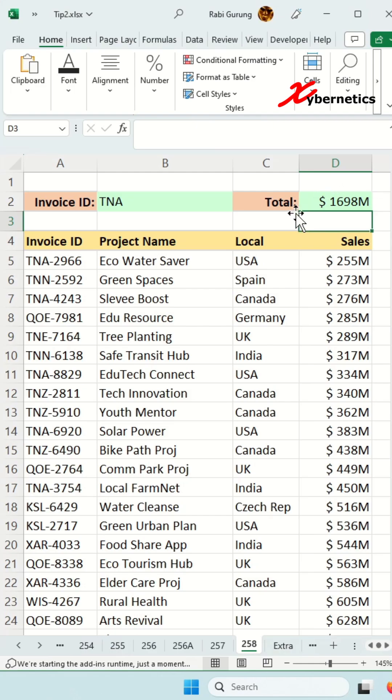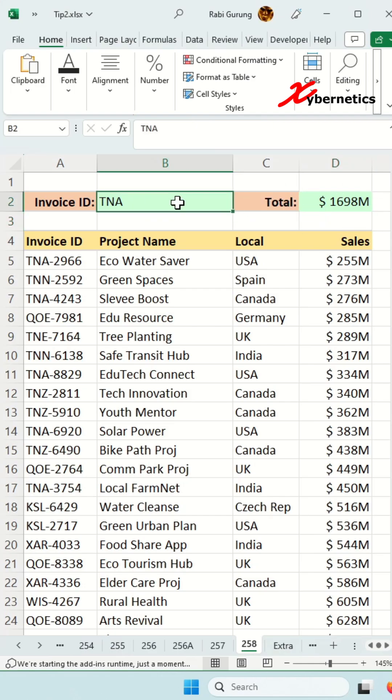But this formula is not entirely foolproof. What I mean by that — if you get rid of this, you can see it calculates the total values of all sales here.